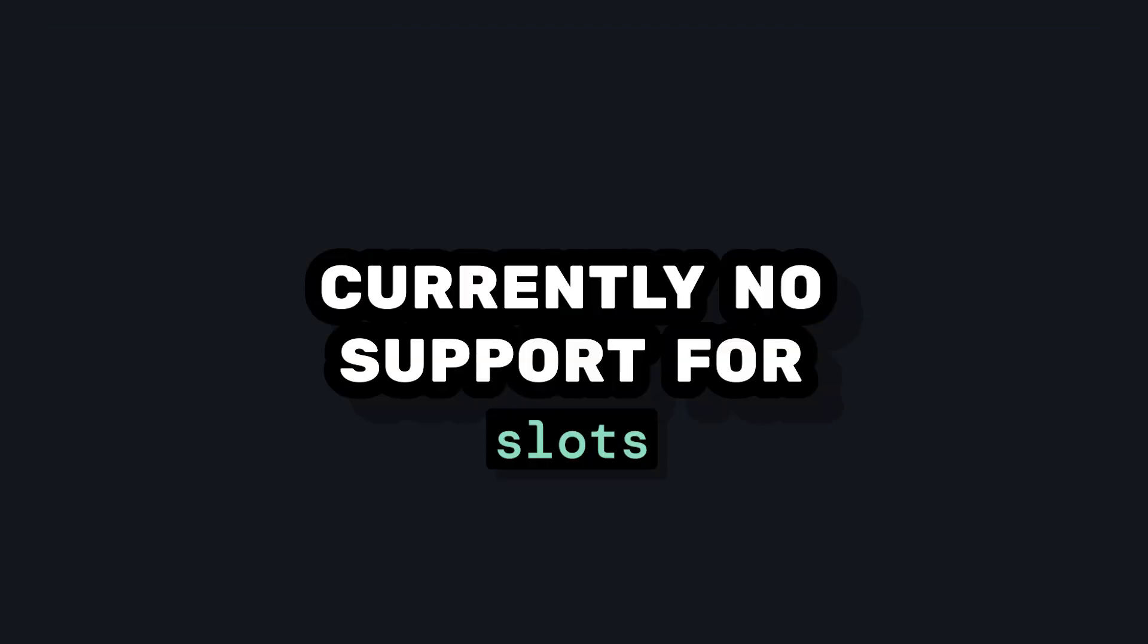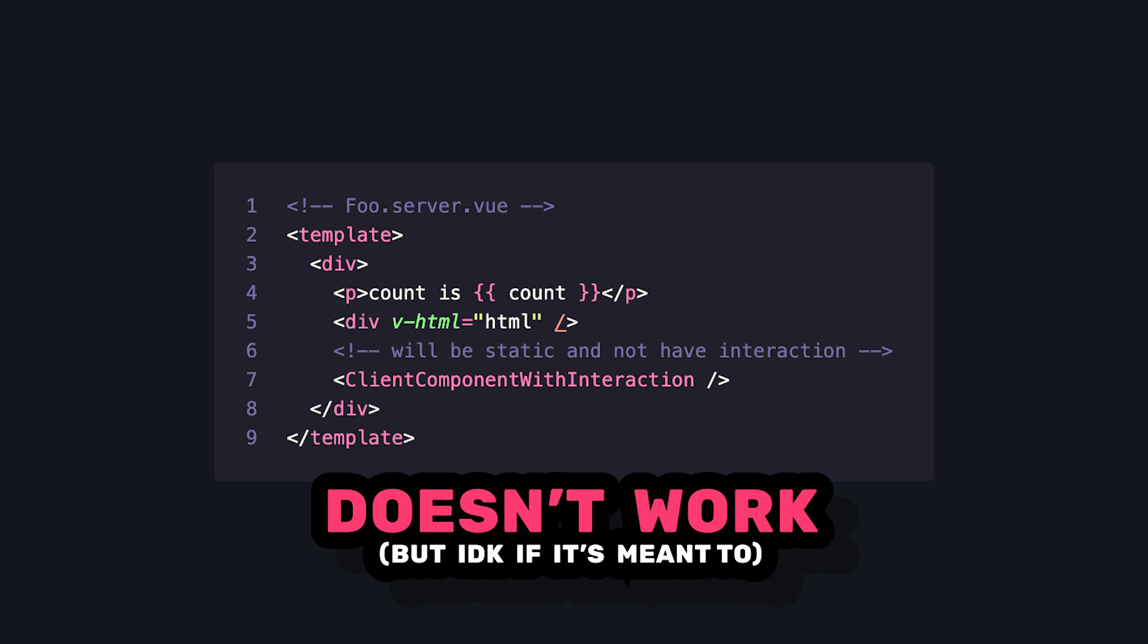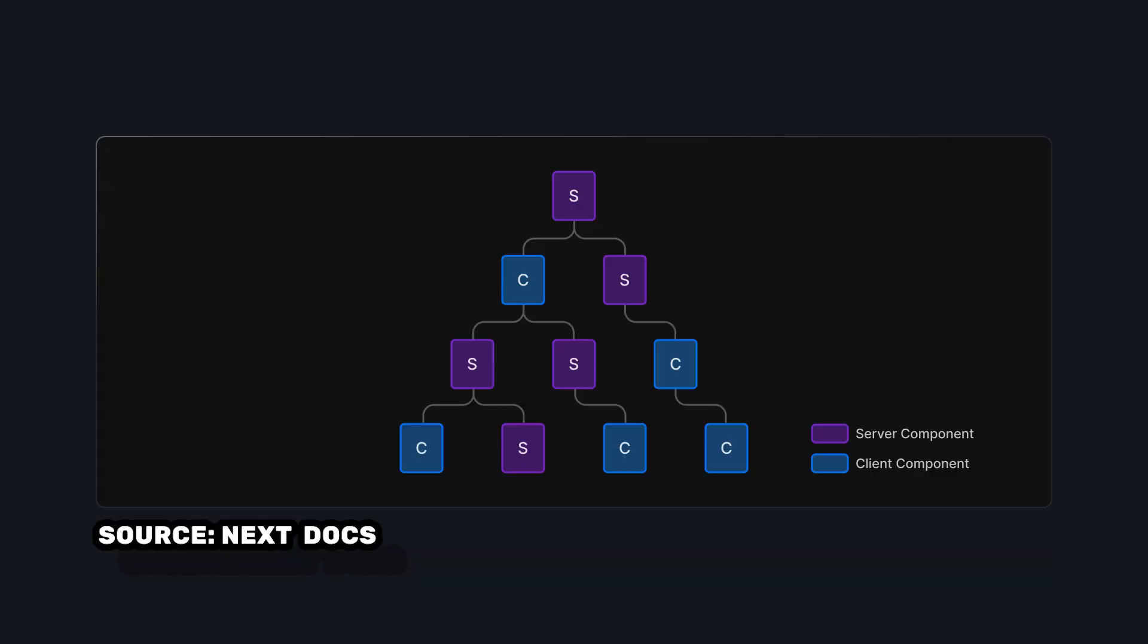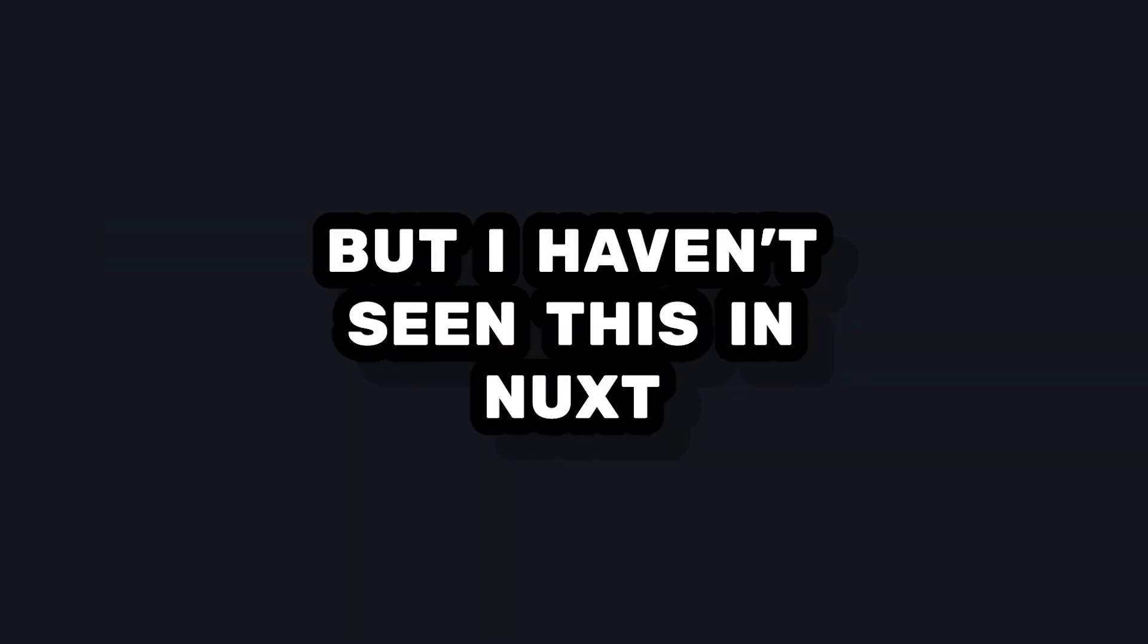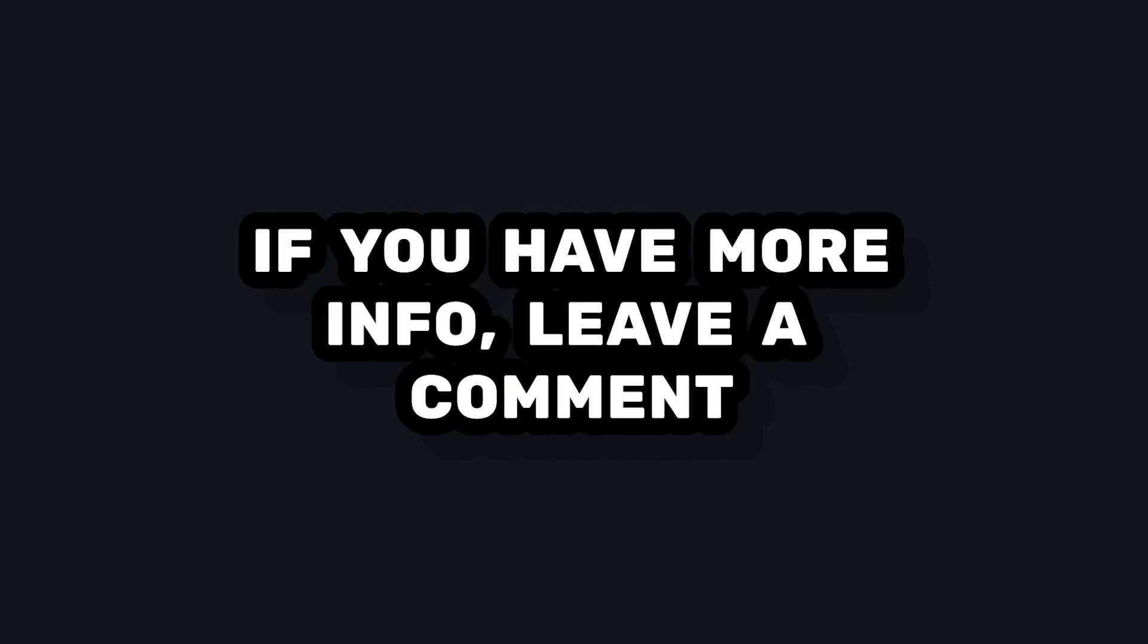Second, server components don't support slots yet. Third, from what I've tested so far, if you have a server component, you can't have a client component with interaction inside of it. I've seen diagrams from React and Next implementation of server components, which shows how you can interweave types of components, but I haven't managed to get this working in Nuxt. I don't know too much about it, but if you know anything, please let me know in the comments.